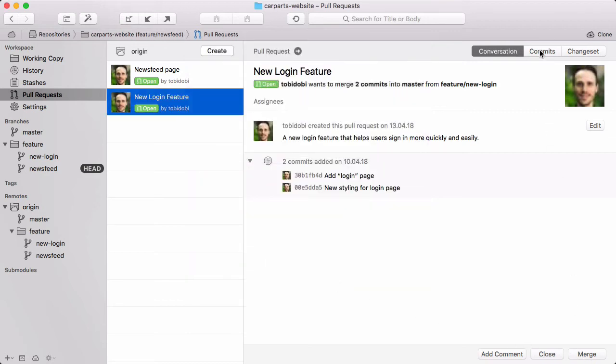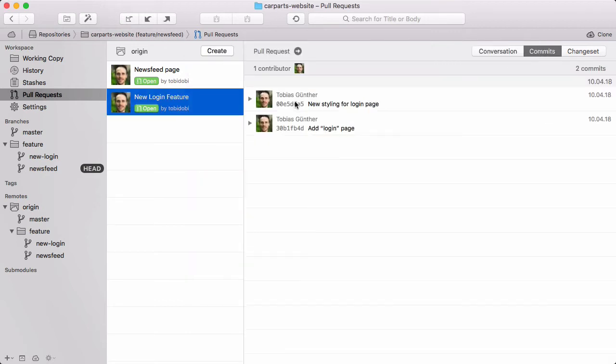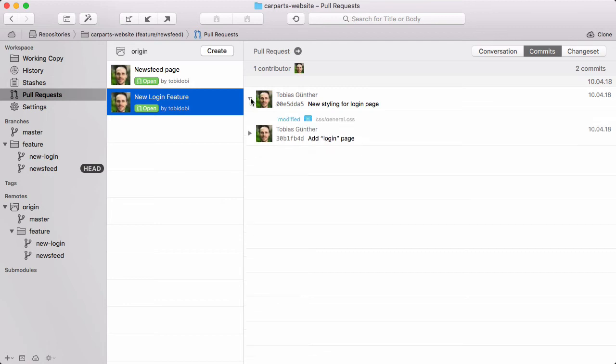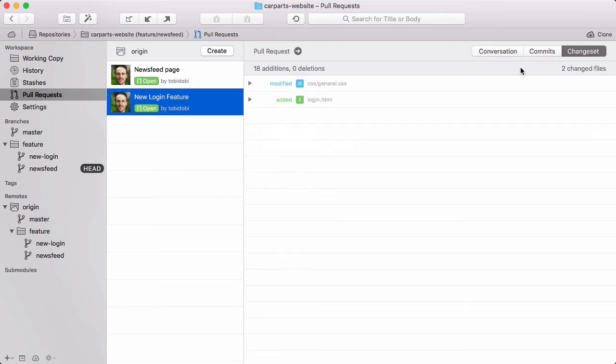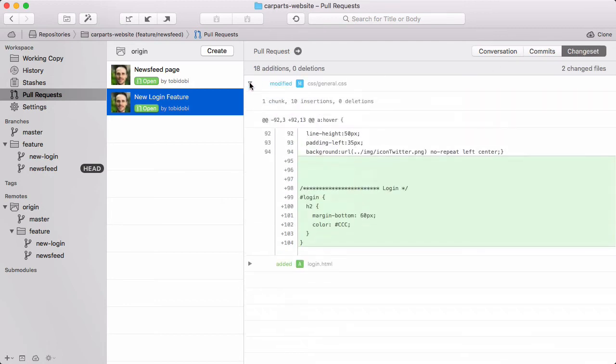You can browse through its commits and even have a look at the change set in detail. And of course, if you should ever want to hop over to the Bitbucket browser interface, no problem, quick and easy.